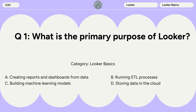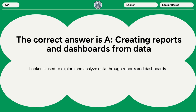Question 1. What is the primary purpose of Looker? A. Creating reports and dashboards from data. B. Running ETL processes. C. Building machine learning models. D. Storing data in the cloud. The correct answer is A. Creating reports and dashboards from data. Looker is used to explore and analyze data through reports and dashboards.